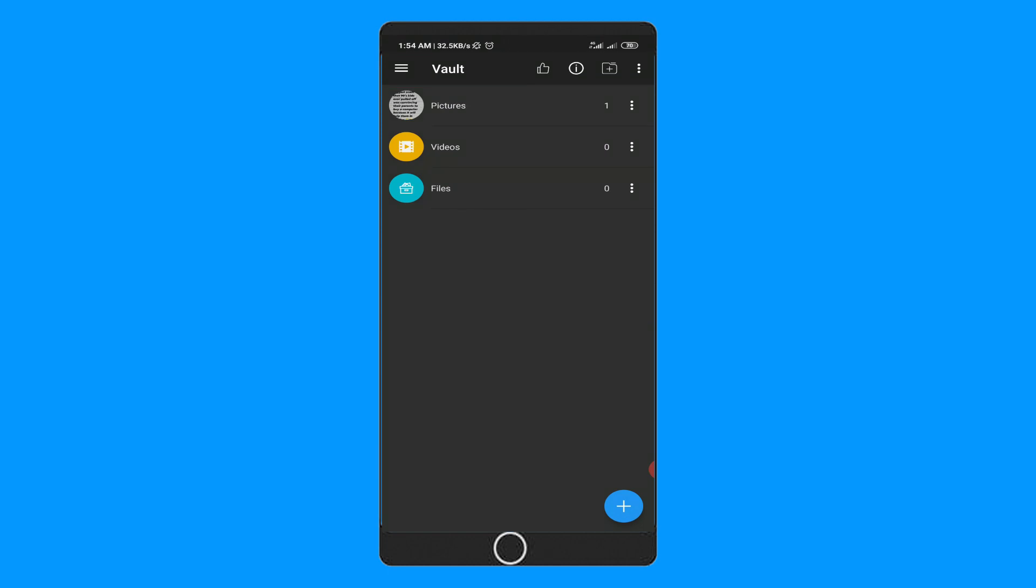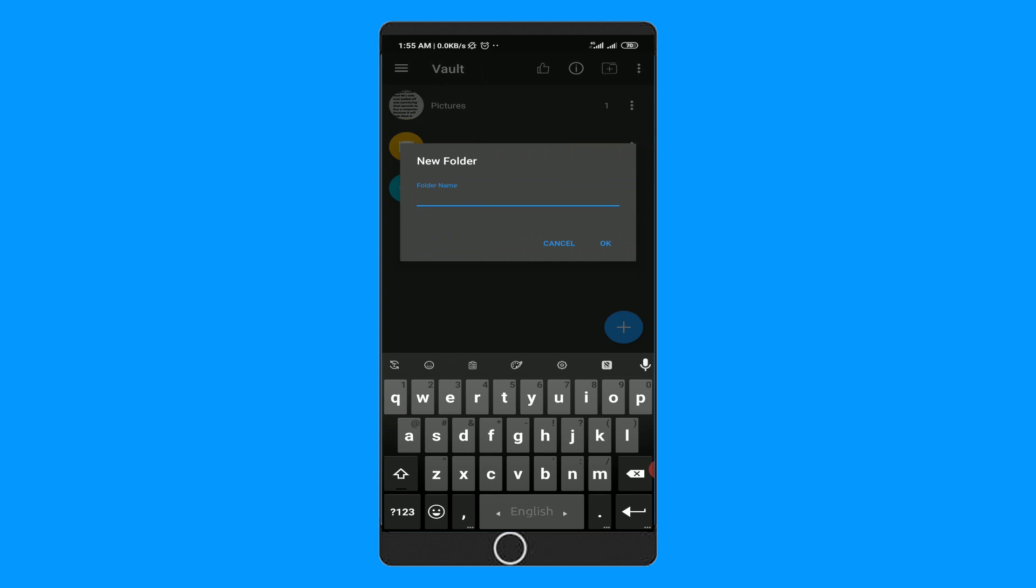In this way, you can hide any of your files into your calculator app. Also, you can create different categories into the calculator.